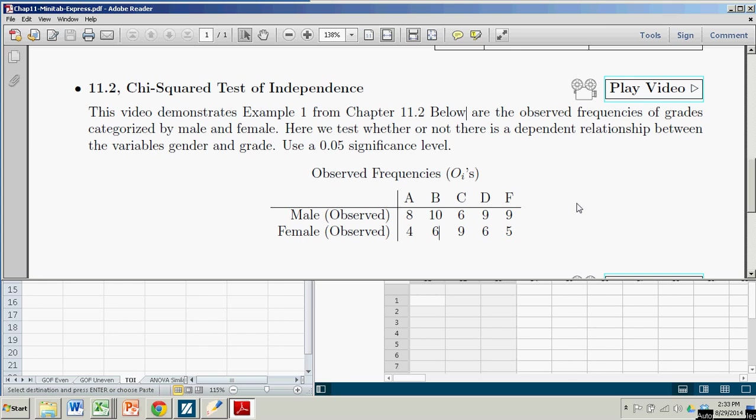And we do that through a formal test called a test of independence. We'll test this at the .05 significance level.